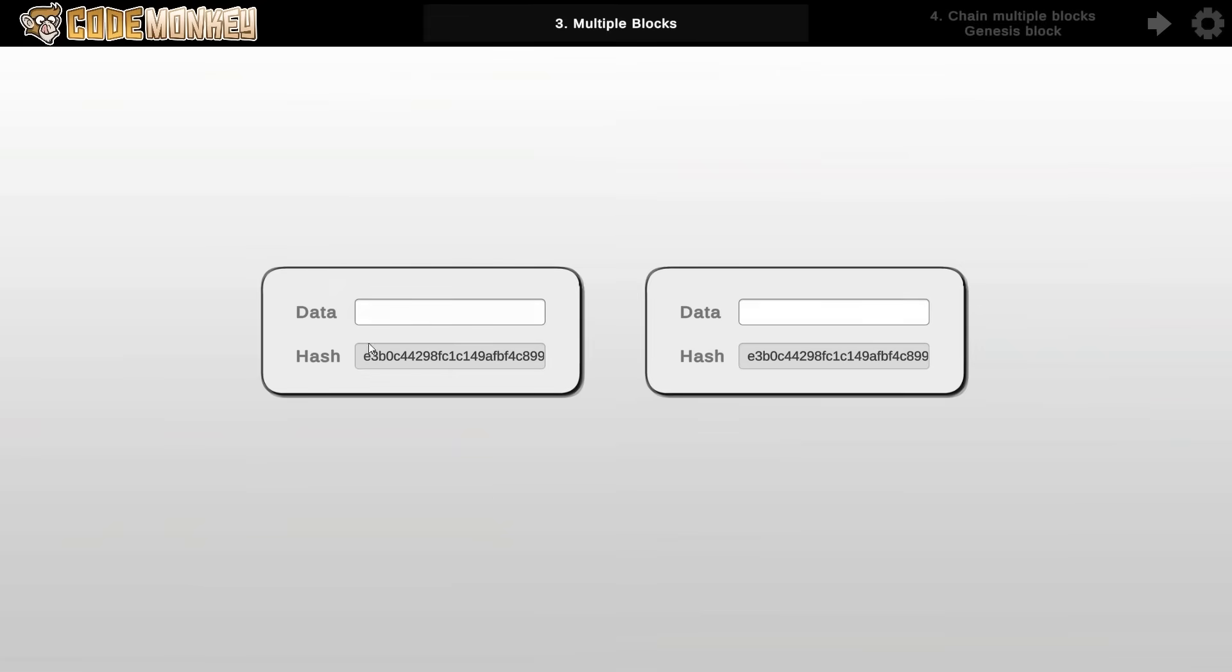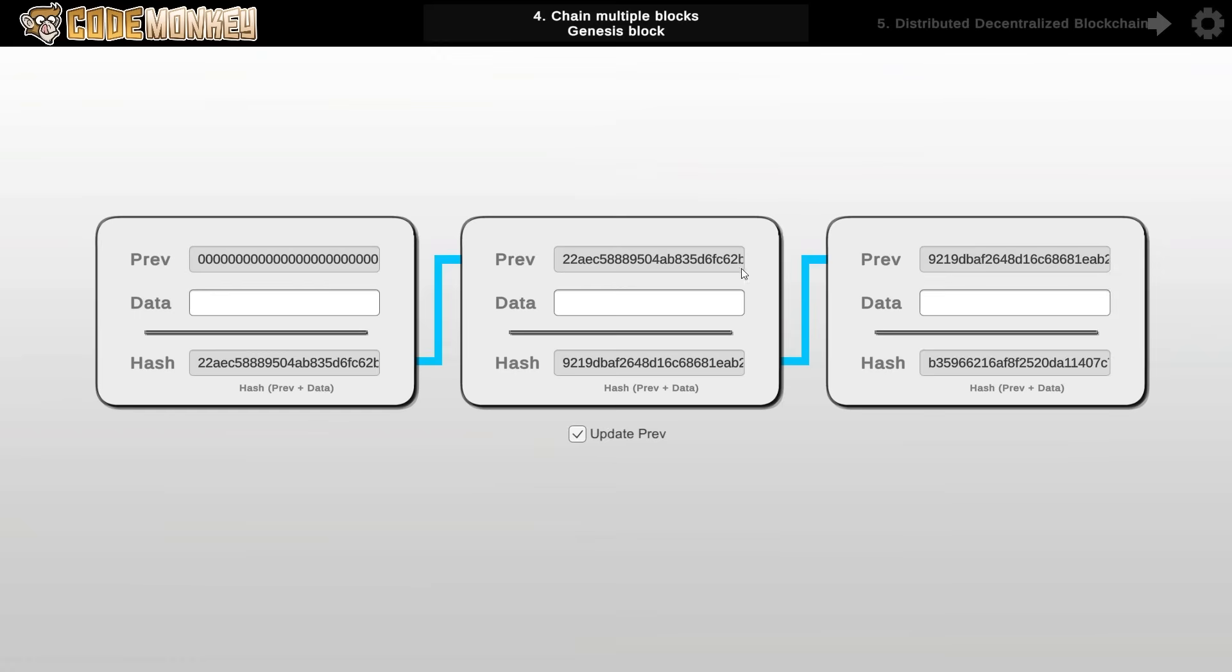So with this we now have a simple block. We just got some data and some hash. And then we can have multiple blocks. And like the name implies it's a blockchain so the next step is to chain these blocks. So here it is. Now the way they are chained together is that each block contains the hash of the previous block.